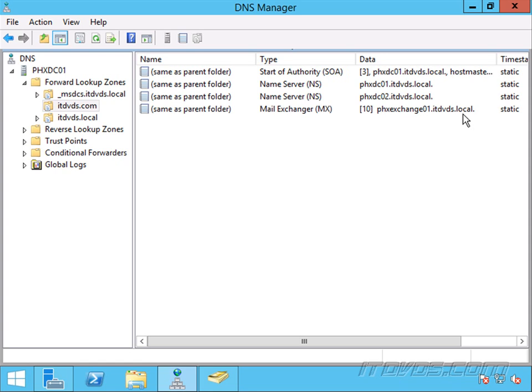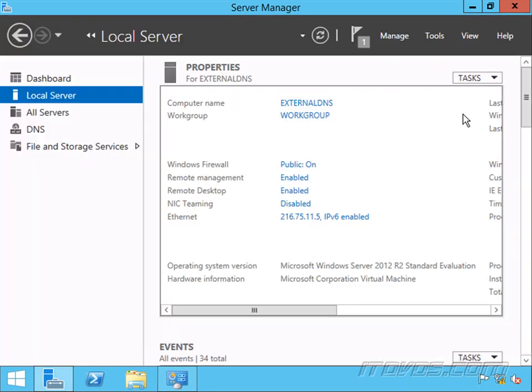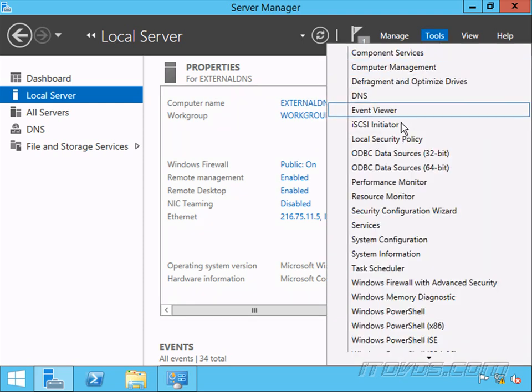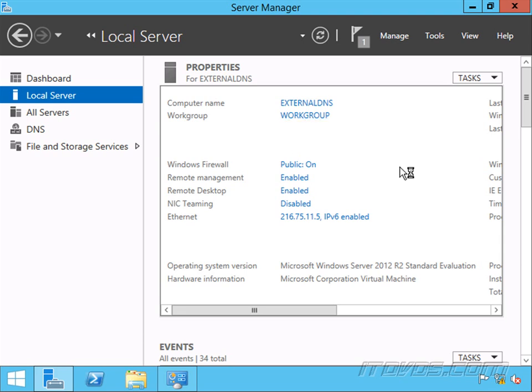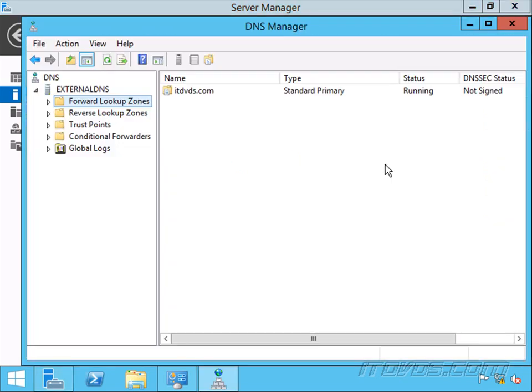So now let's take a look at our external DNS server. Okay, so I'm on my external DNS server. Let's go to tools. A lot of times the external DNS server probably won't be a Windows server. It might be a Linux or Unix DNS server running bind, but they function the same way.